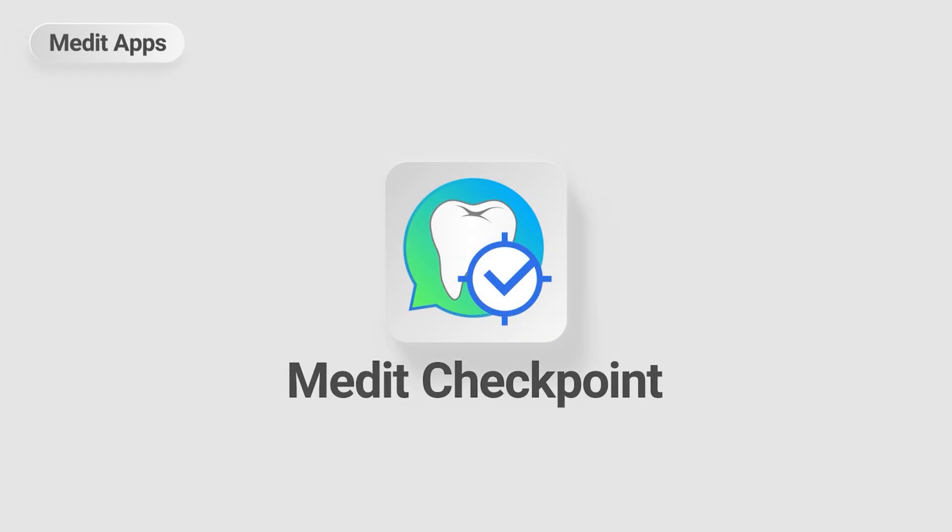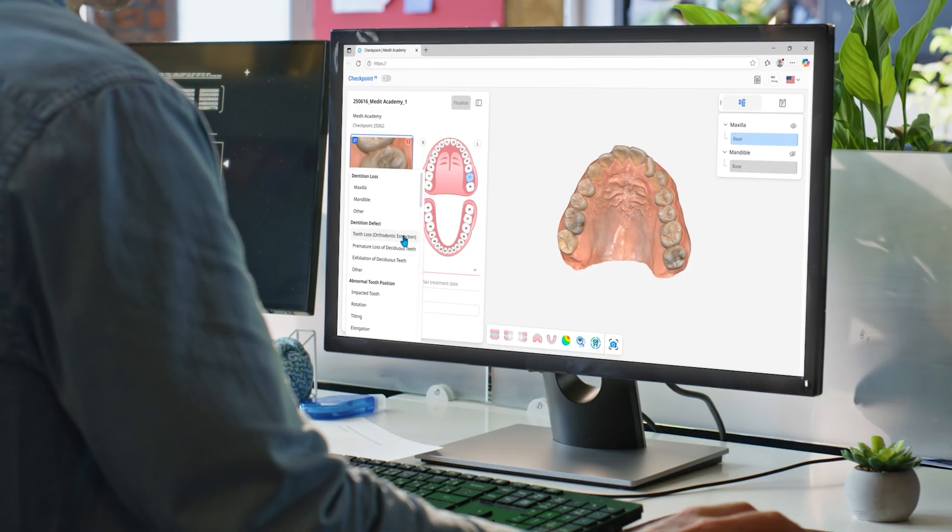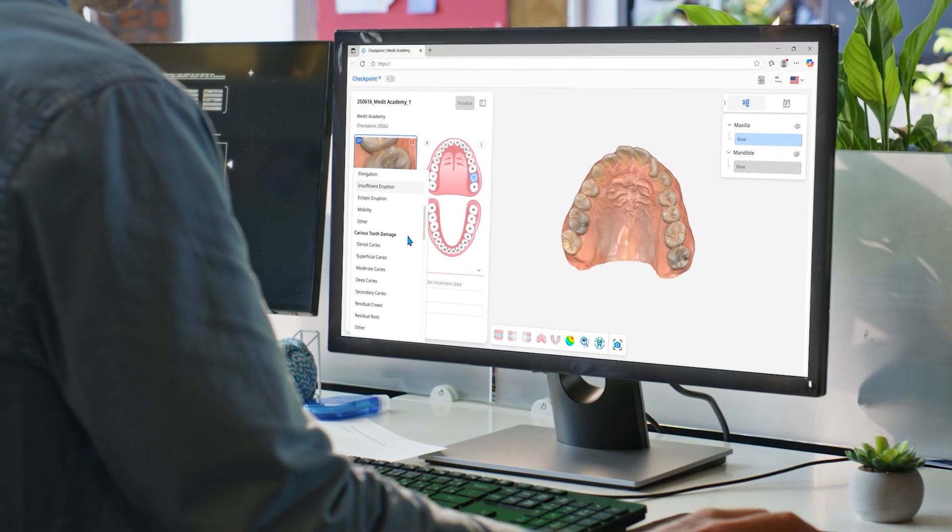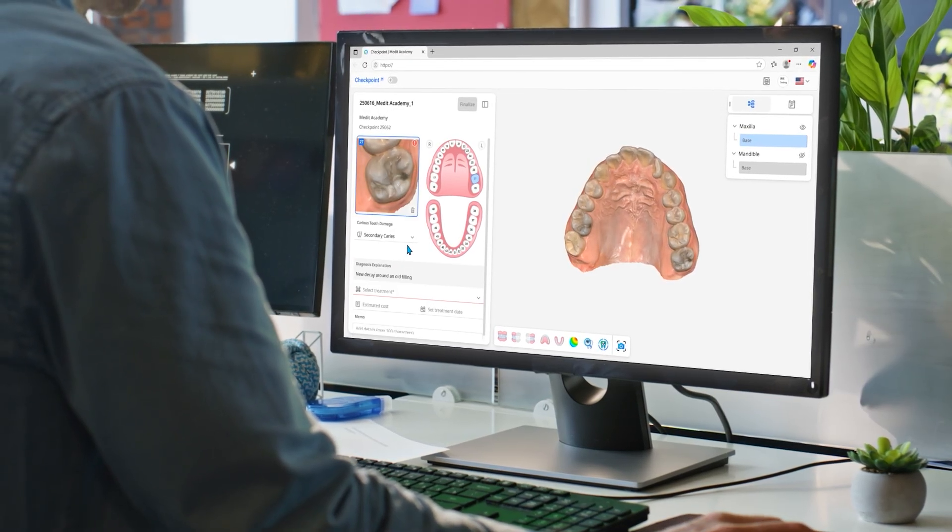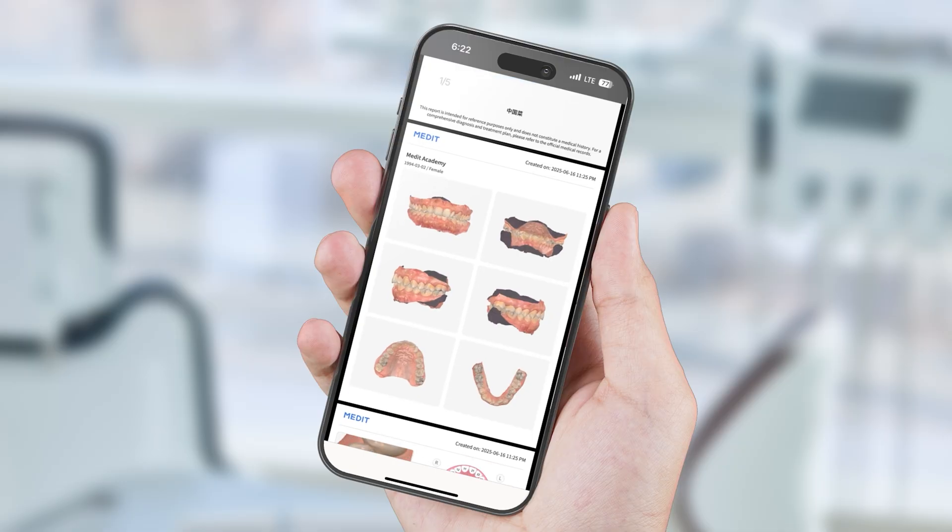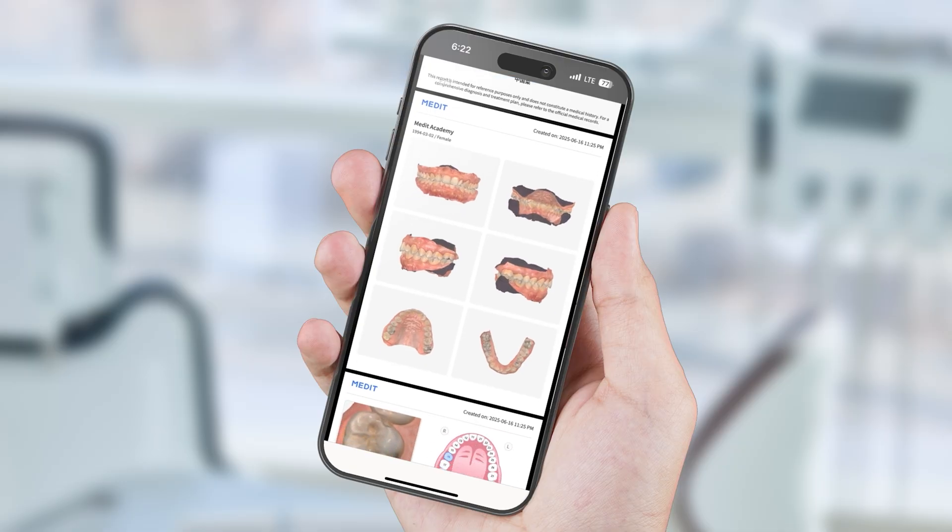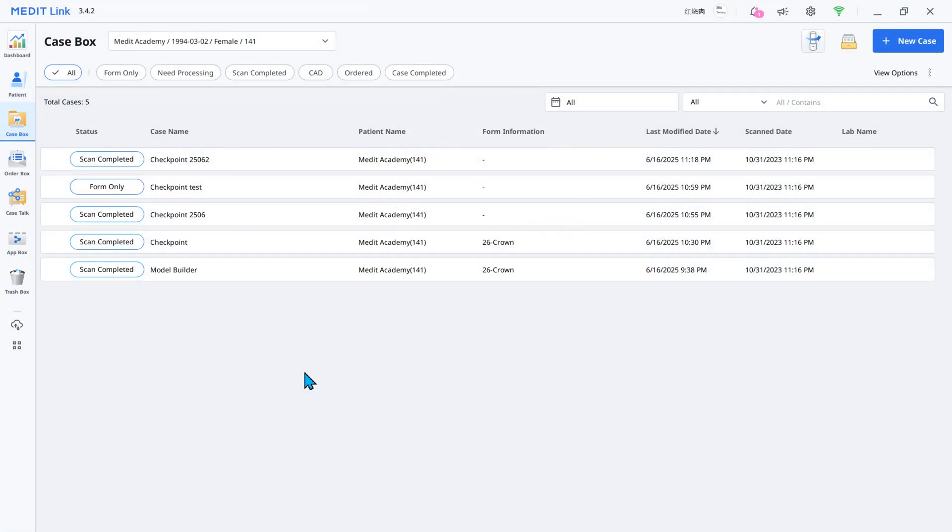Welcome to the introduction of Medit Checkpoint, our new dental report app. Medit Checkpoint helps dentists create reports easily and quickly based on the scanned data and share them conveniently with patients. Let's see how it works.